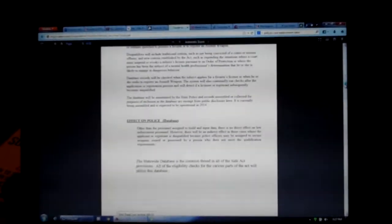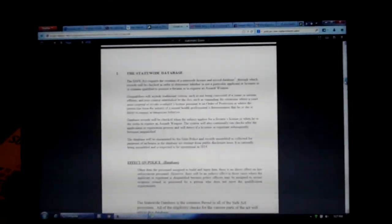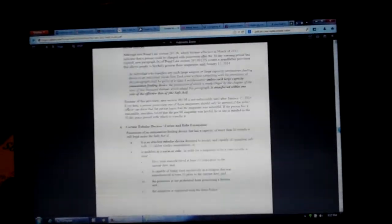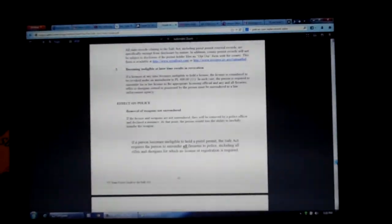There's a big section about the statewide database, because they expect us to register these firearms and all of this stuff. But the one thing that I'm very upset about - I'm going to have to go back and re-read the law again to see if this is actually in there. Let's see if I can find it here.